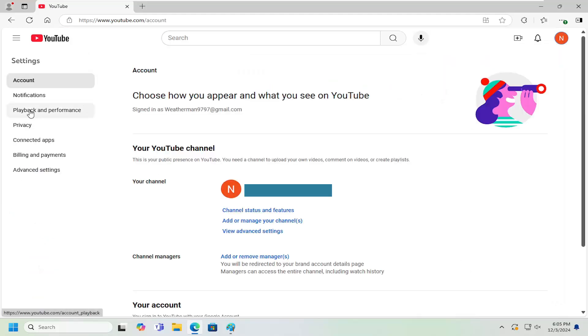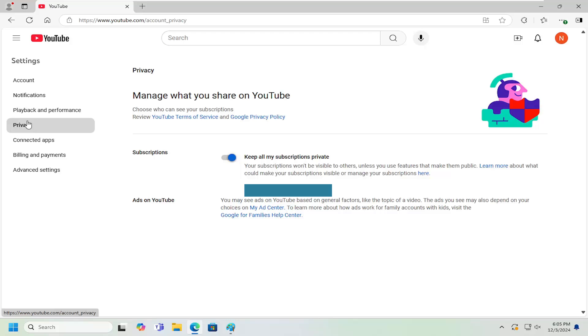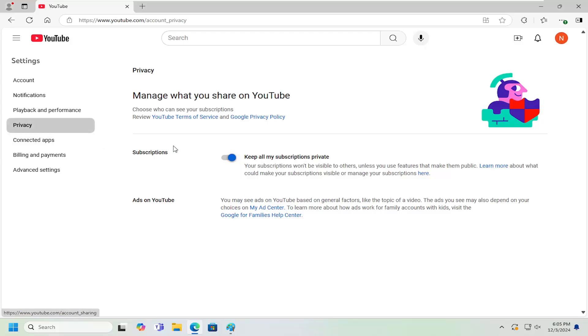On the left side, you want to select the privacy button. And then subscriptions. Keep all my subscriptions private. If you want to keep your subscriptions private, toggle it to the right, which would mean that all your subscriptions are now private.